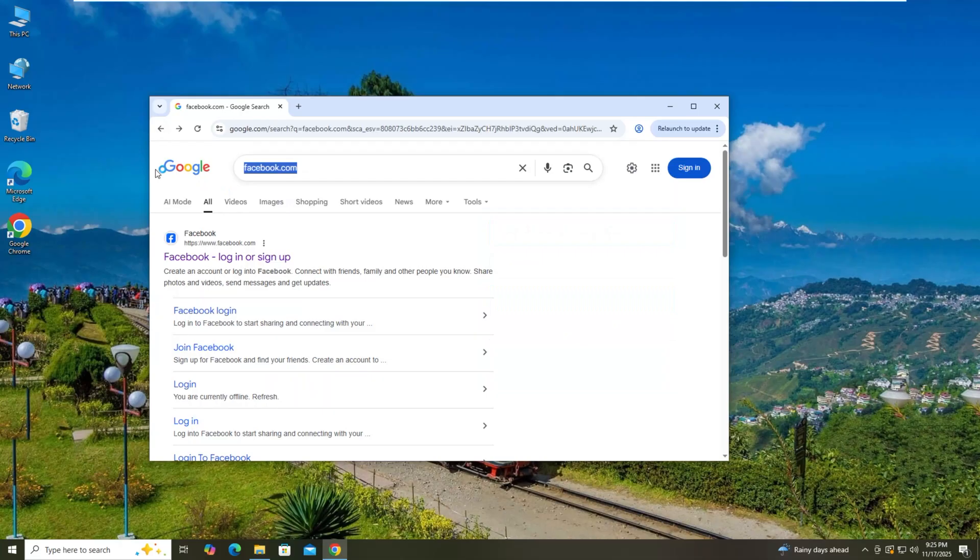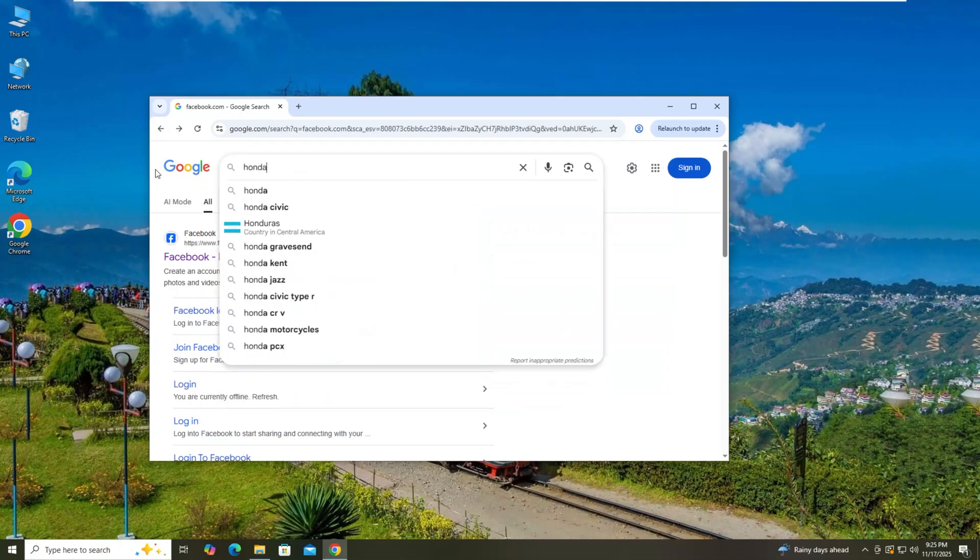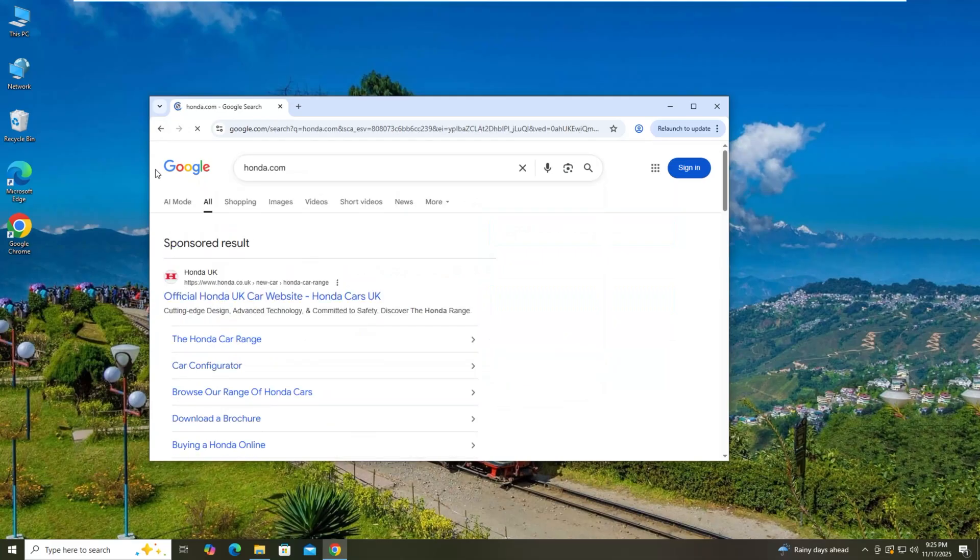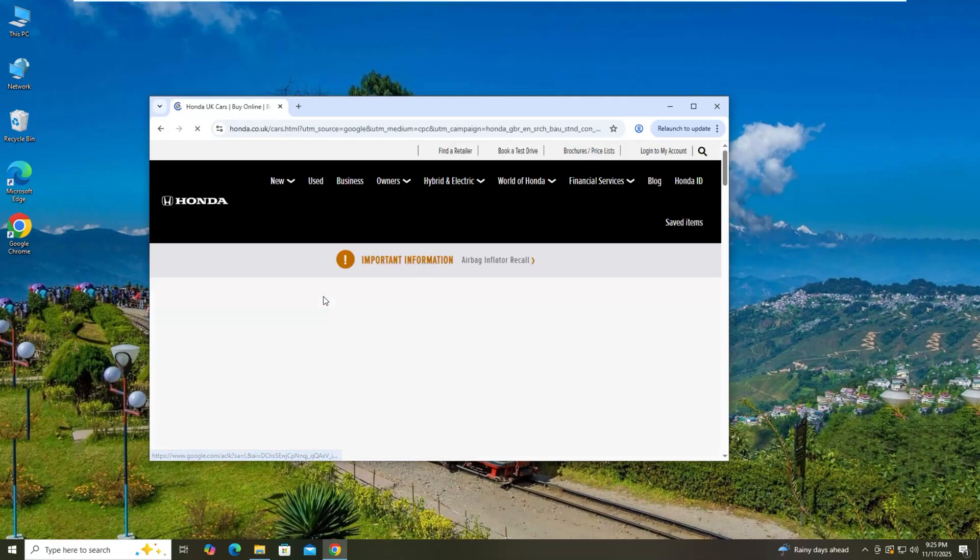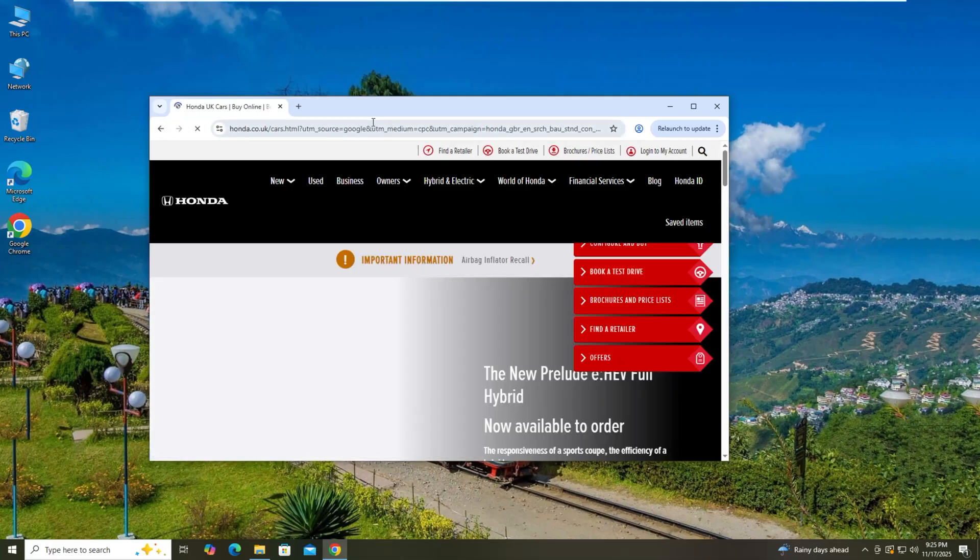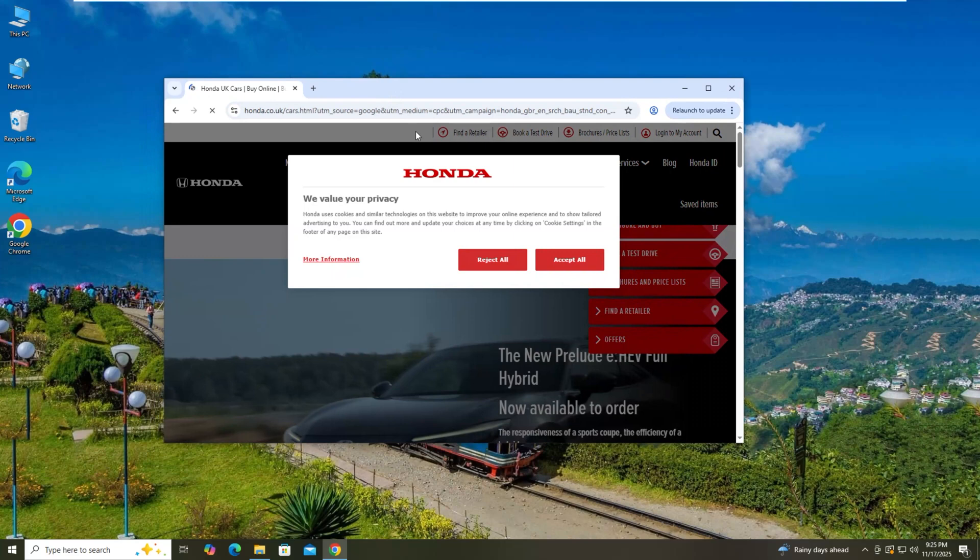Let's go. It's going to open the Honda site.